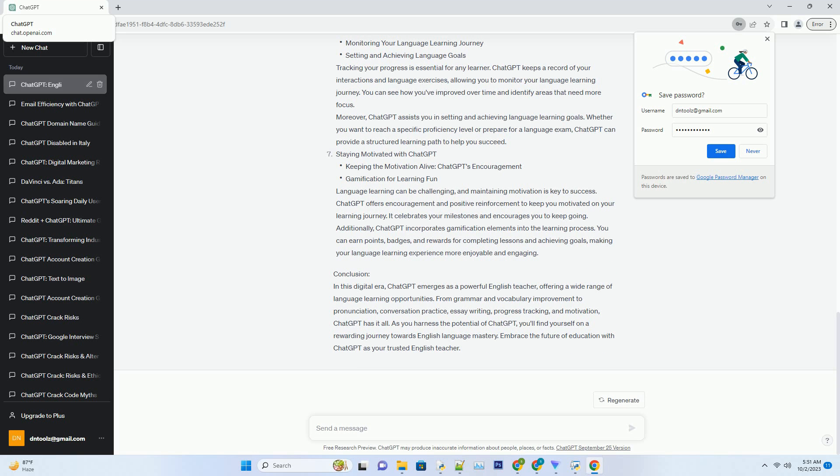Accurate pronunciation is crucial for clear communication. ChatGPT can be your pronunciation guide, helping you with difficult English sounds and accent reduction. It offers exercises and practice sessions to improve your spoken English.